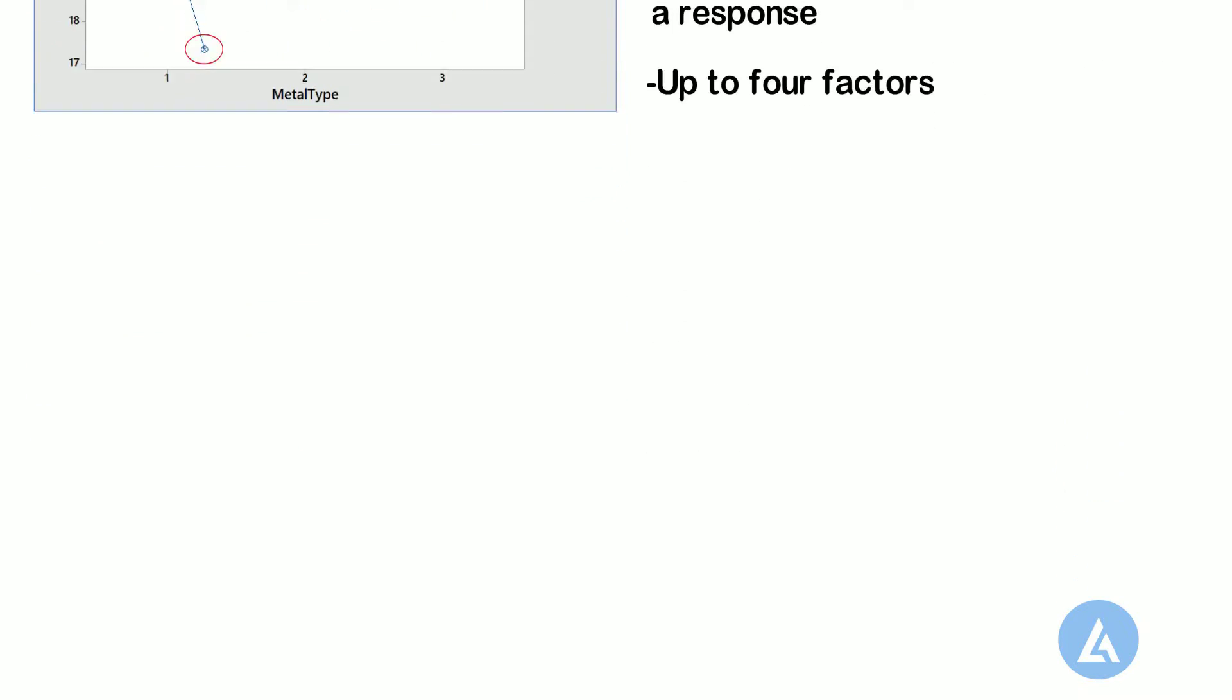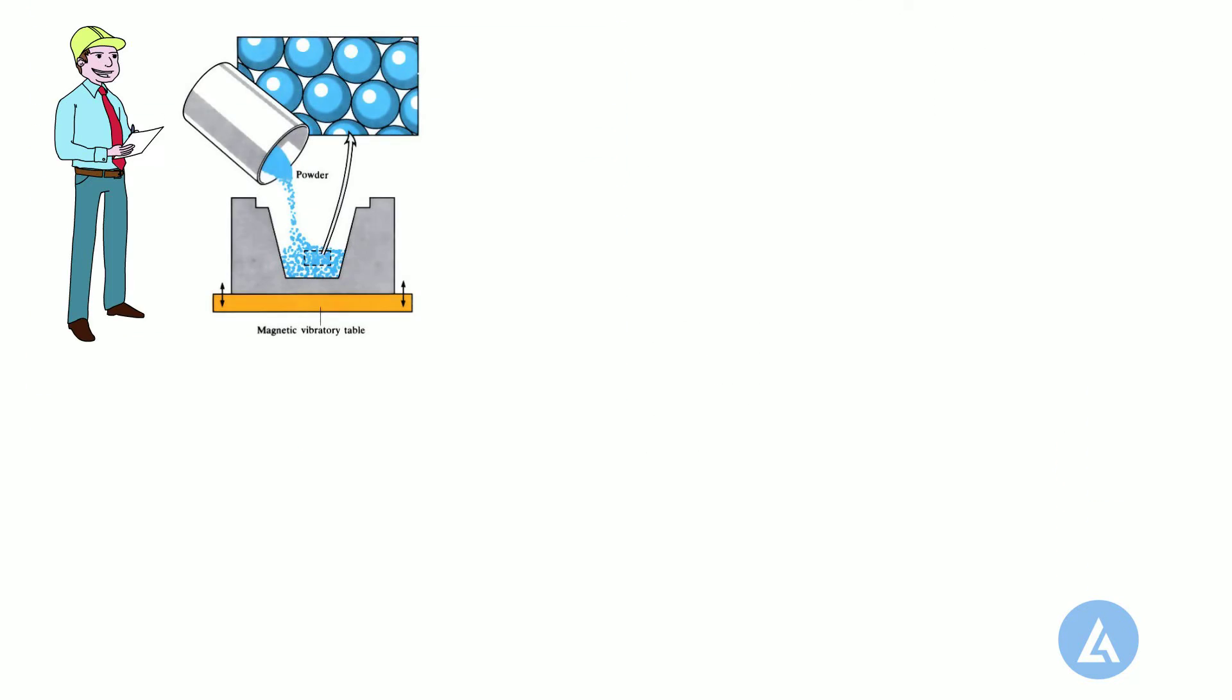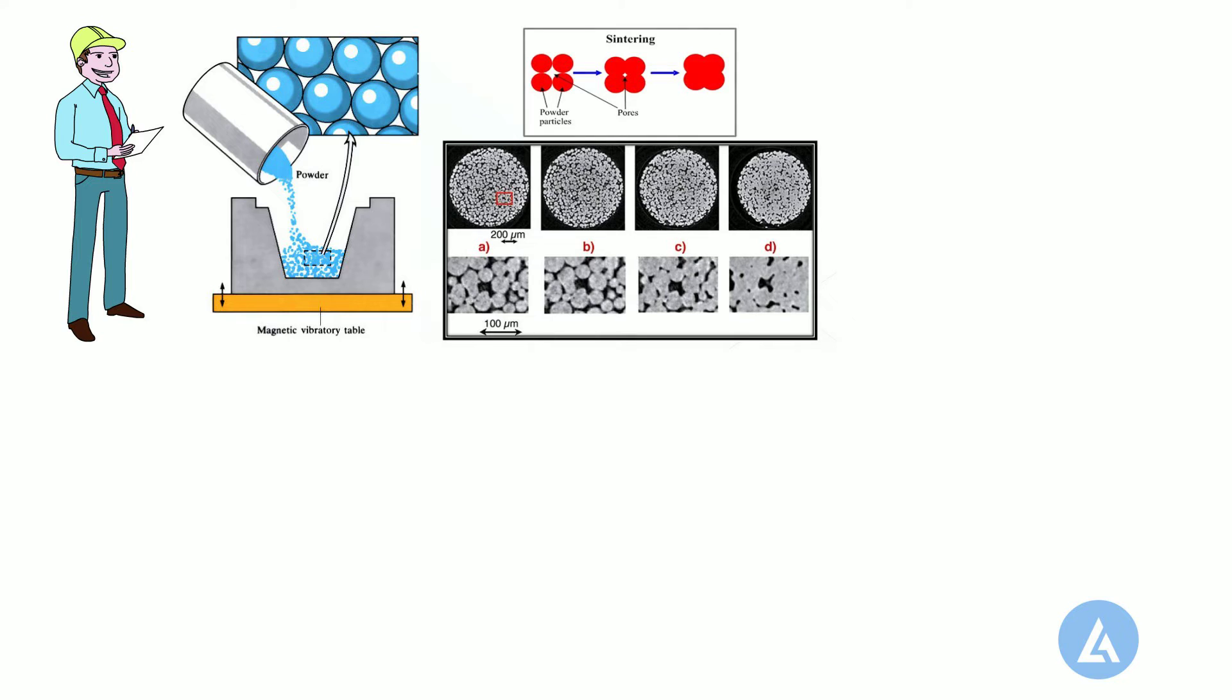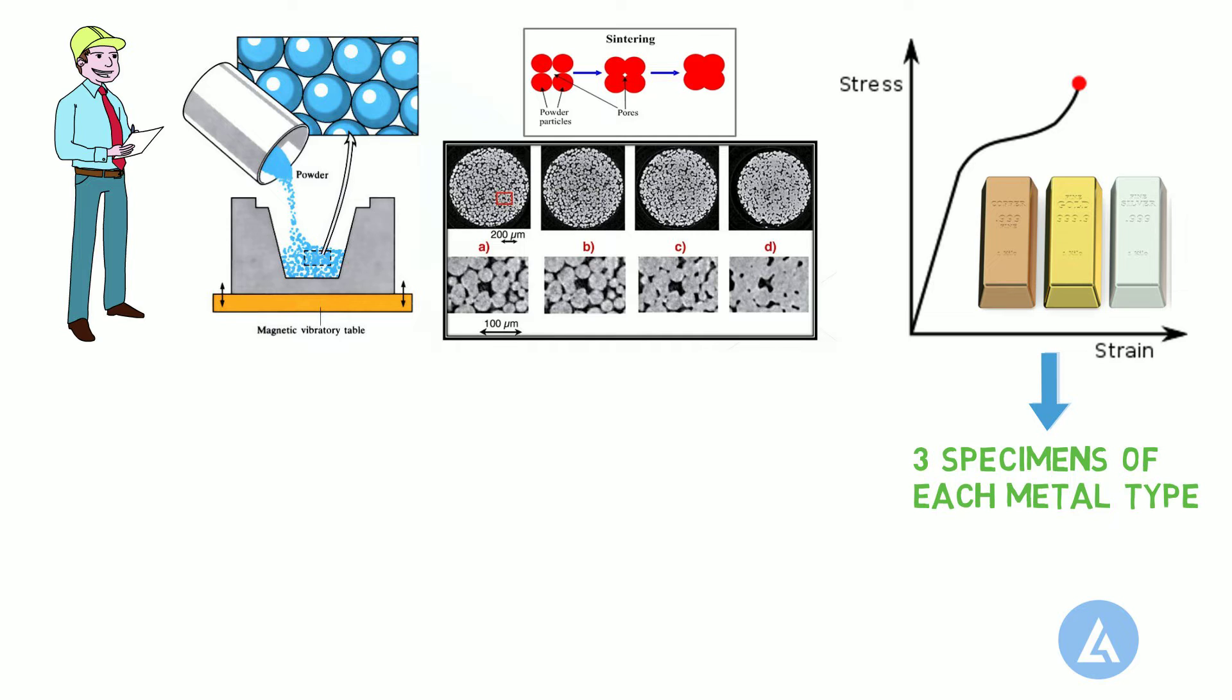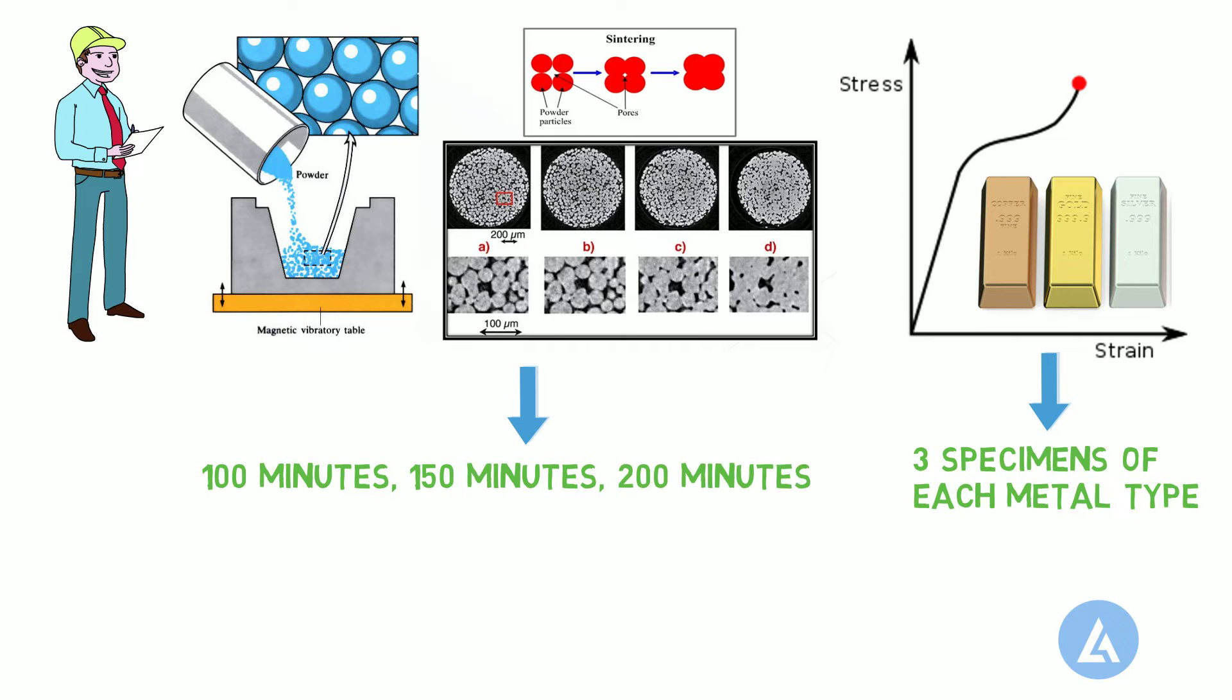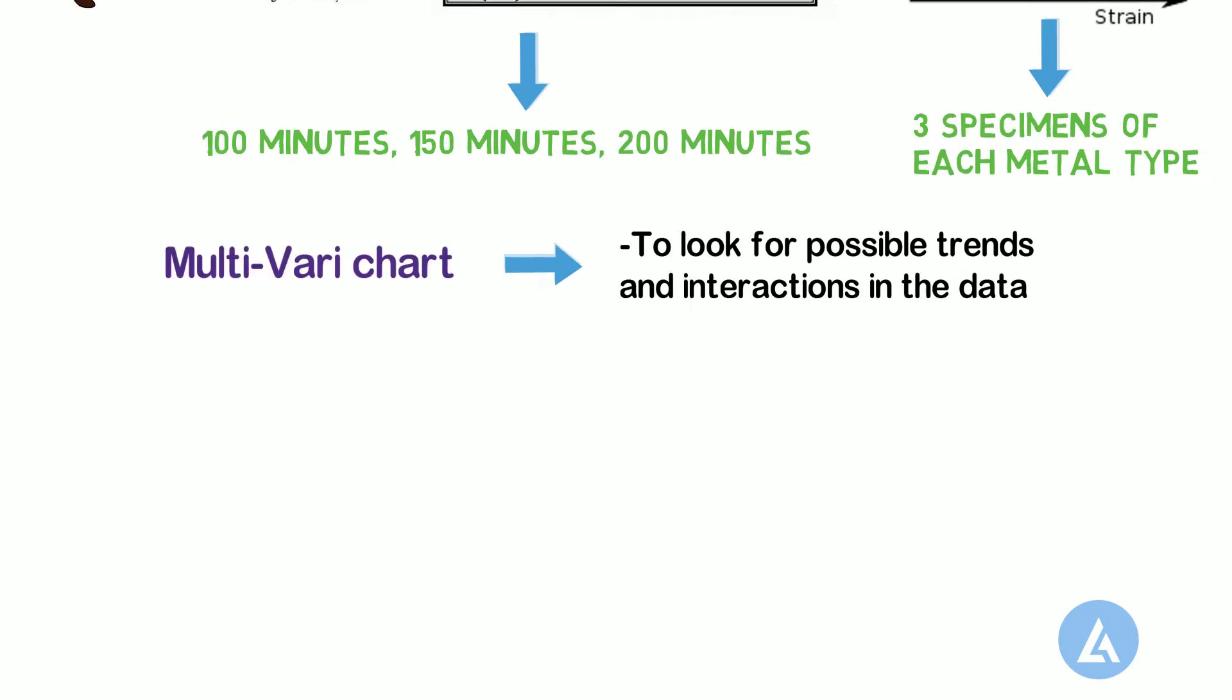For example, an engineer wants to assess the effect of sintering time on the compressive strength of three different metals. The engineer measures the compressive strength of three specimens of each metal type at each sintering time: 100 minutes, 150 minutes, and 200 minutes. Then, the engineer creates a multivari chart to look for possible trends and interactions in the data.